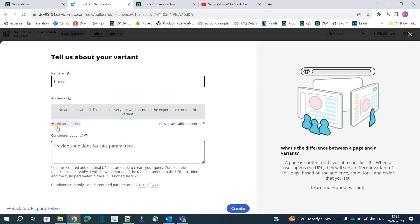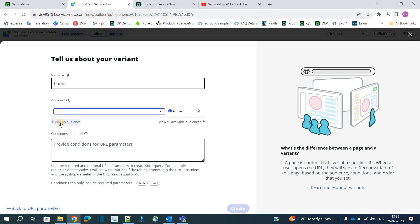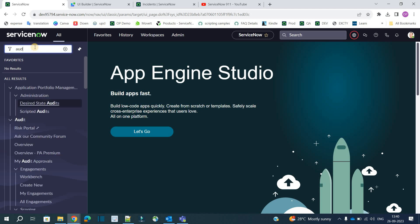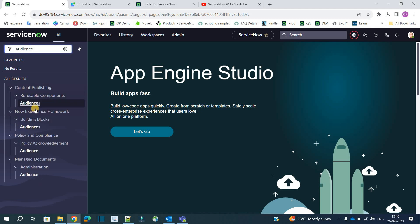If you want to add any audience. What is audience? The people who are interested and the people to whom you want to show this particular experience. So it's nothing, it's a kind of groups. From where you get these groups like here. Go to audience. Under this.